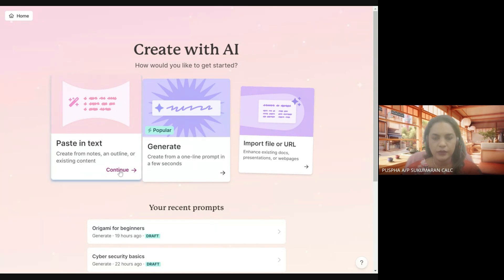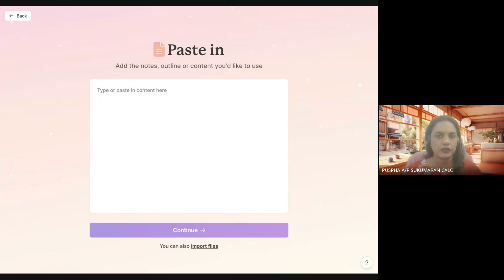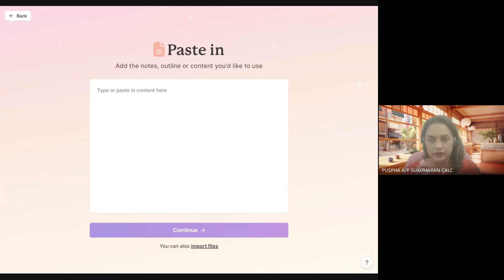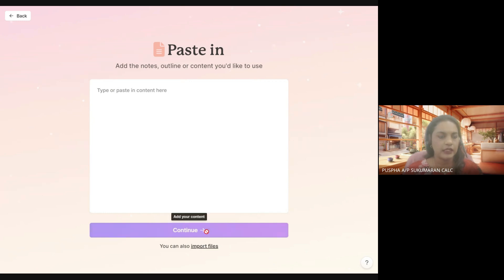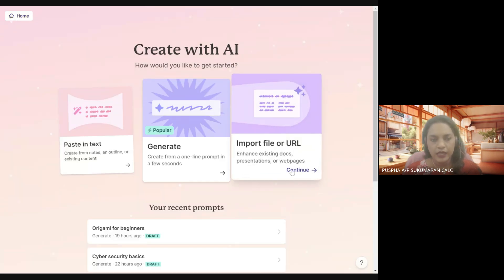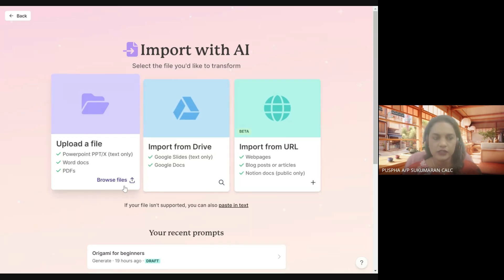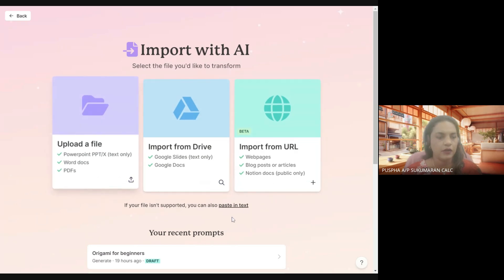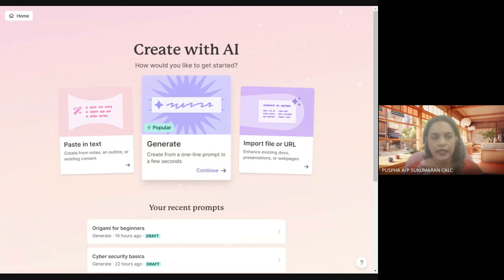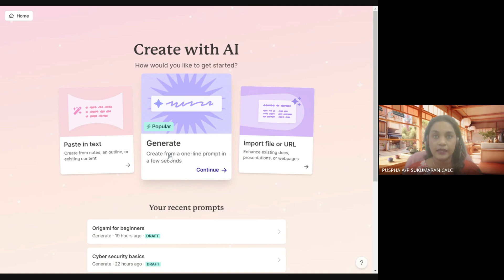Once you click the AI option, you get to a page where you choose how to get started. Paste in text — if you already have an outline or ideas sketched out, you can type or copy-paste that description. You can also import files, such as a Word document with your outline. The middle button, Generate, is for when you want AI to suggest and draft the presentation for you. Let's try that.